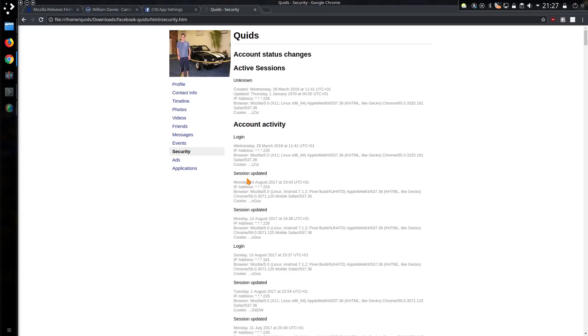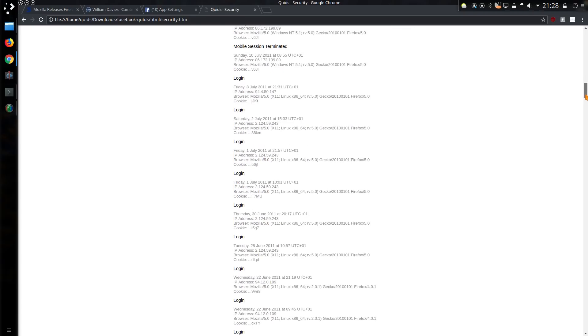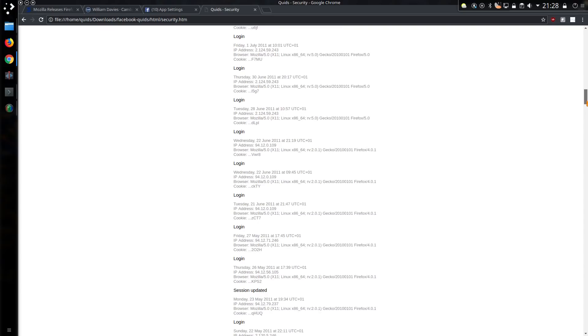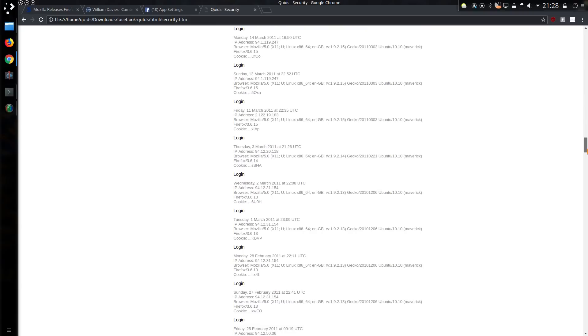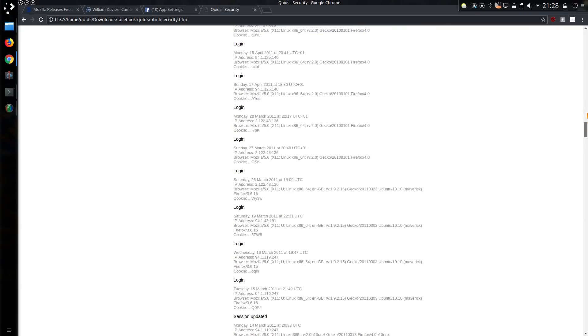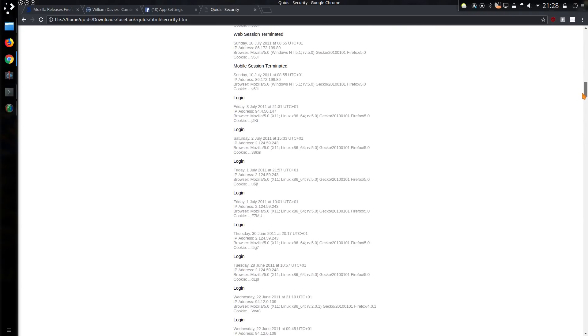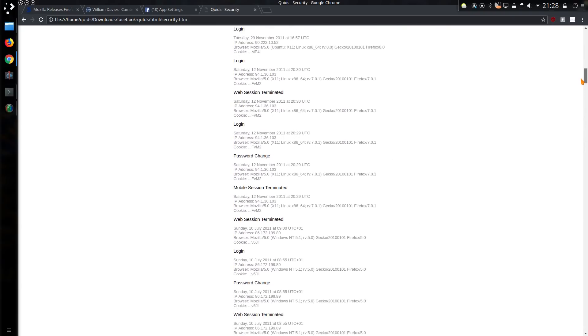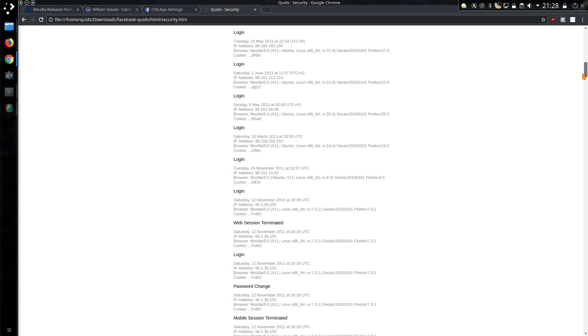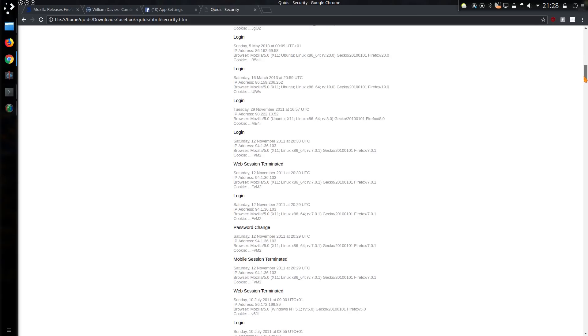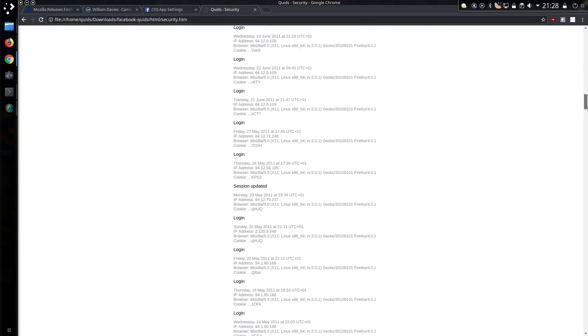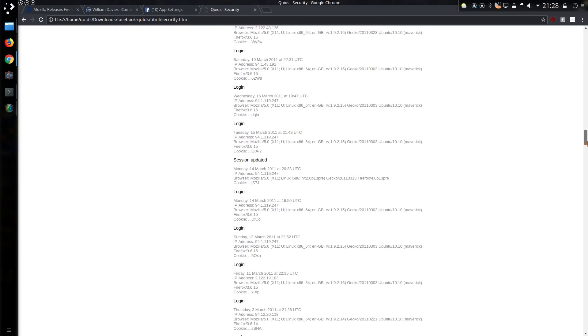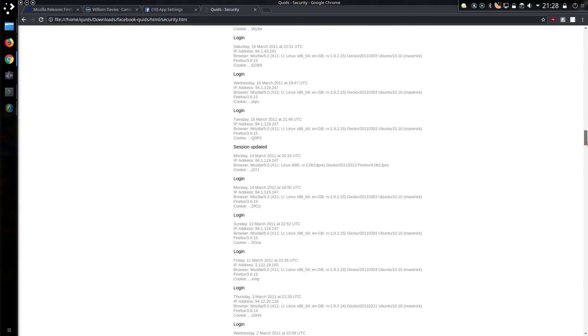Security. Well, all the activity of me logging in, the system I used, the browser, and the IP address. Now, any IPs I've redacted are still relatively valid. IPs that I've not redacted are from an old internet service provider and therefore irrelevant. We can see the progression of Firefox versions. Firefox 37, 21, 19, 8, 7, 5, 4. Yeah, quite a few different Firefox versions.